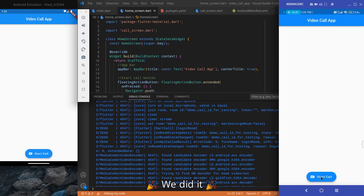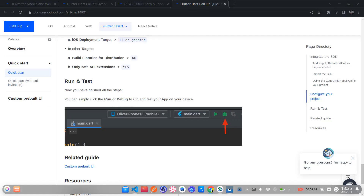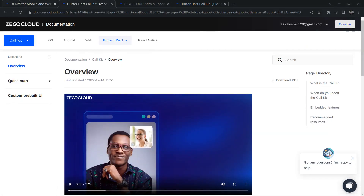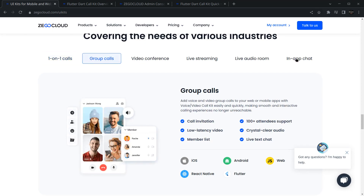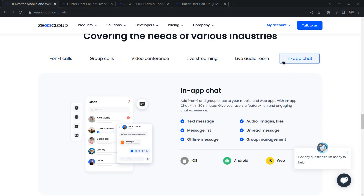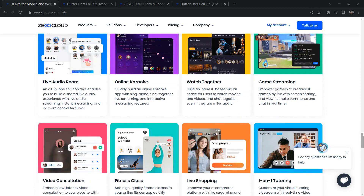With this, we have created a video calling app in Flutter with the help of ZigoCloud. ZigoCloud has many more features you can integrate — call invitations, group calls, in-app chat SDK, and much more. That's it for this video, I hope you enjoyed it. See you in another video, till then bye bye.